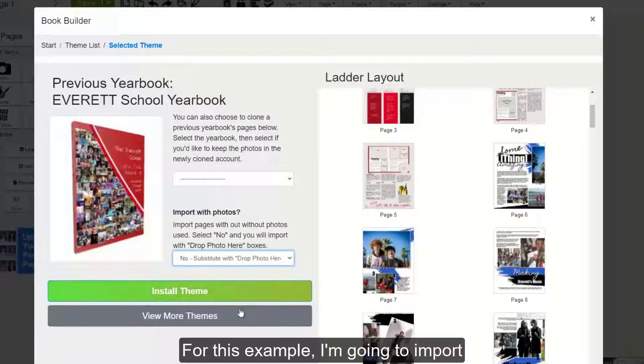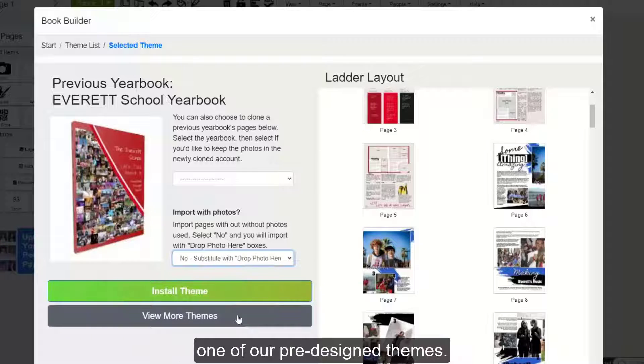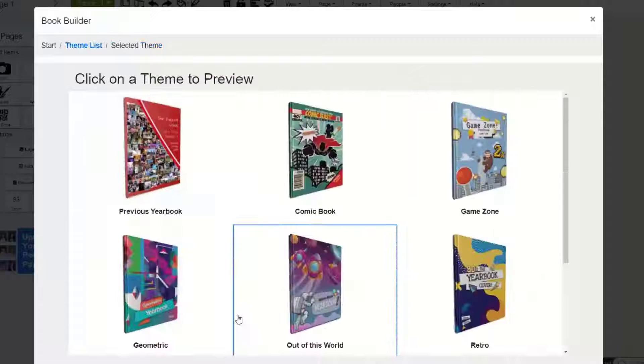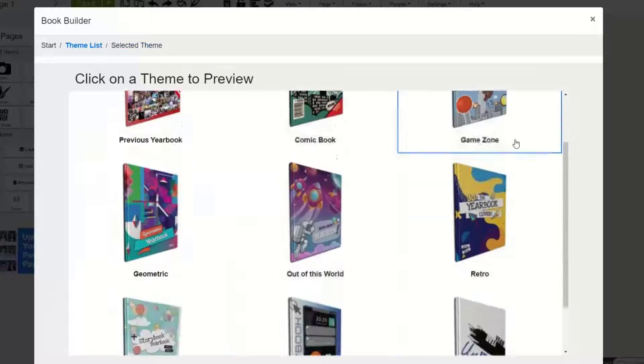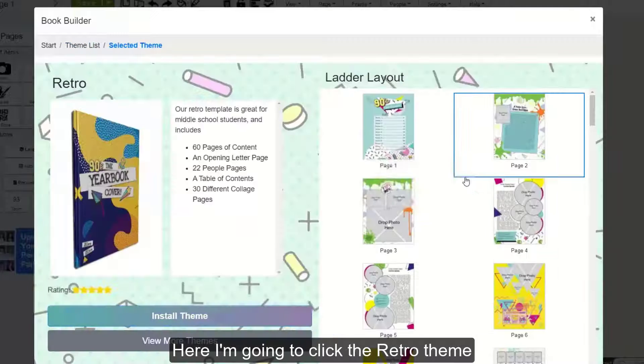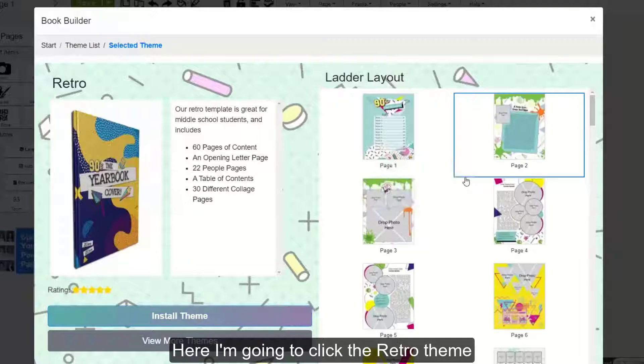For this example, I'm going to import one of our pre-designed themes. Here, I'm going to click the Retro theme.